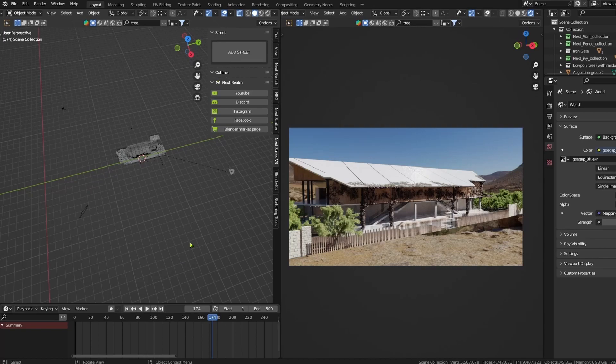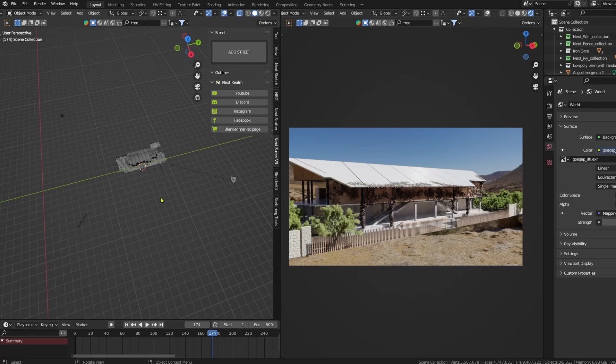Hello! Taifa from Nextrealm is here. Today I want to show you how to add a street to the scene.